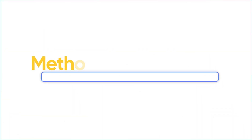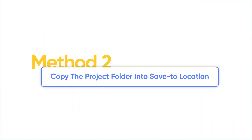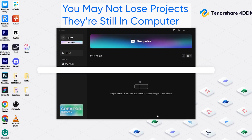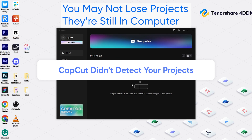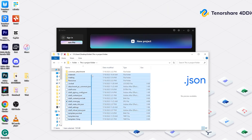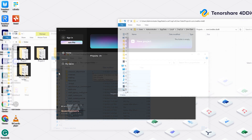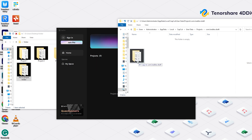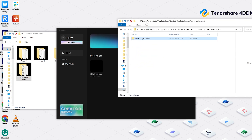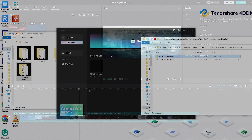Second method: copy the project folder to the Save to Location. You probably didn't lose the project — it's just that CapCut didn't detect it, so it can't show the project. The original project files of CapCut are several JSON files. They are under the main folder with your project's name, so we need to locate the project folder on our computer and copy them into CapCut's Save to Location in order to make CapCut detect them.